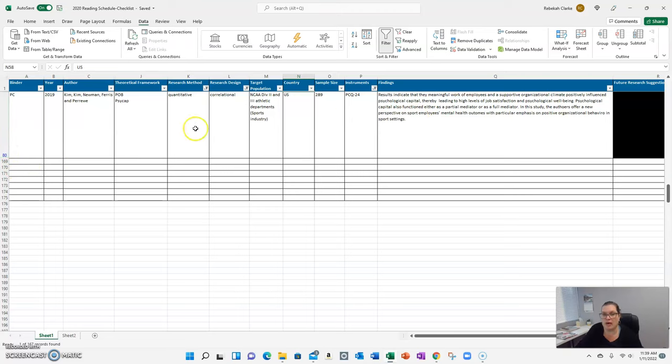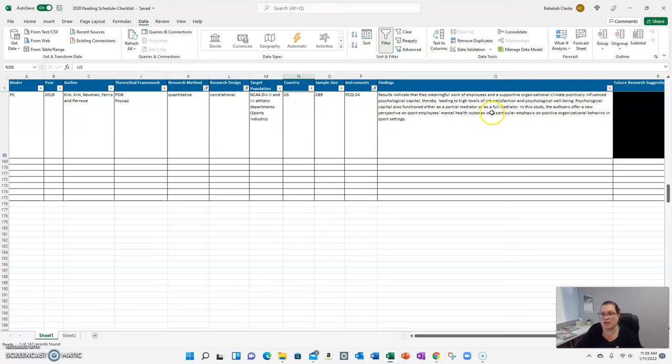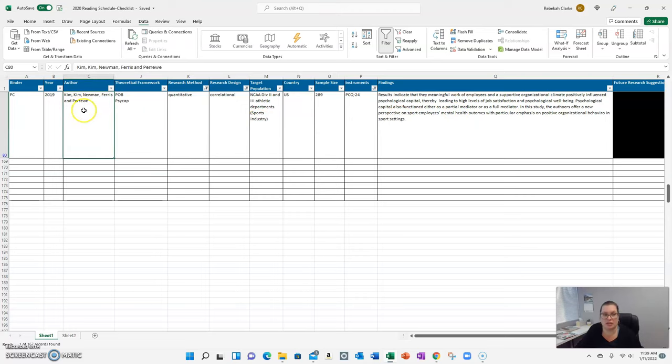So if I wanted to talk about a quantitative study that used the PCQ24, I have filtered all the way down and I can look at this. And if I need to go and look at the full article, I can grab it because I know it's Kim et al. 2019.